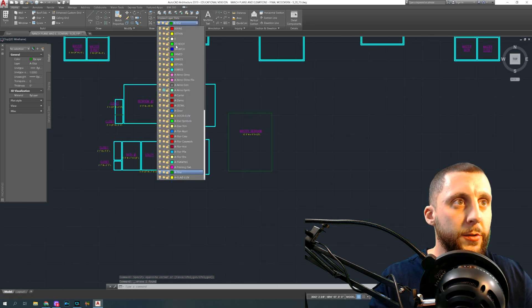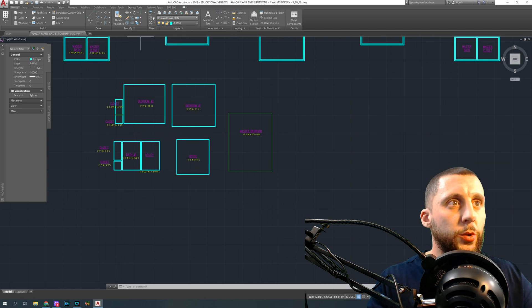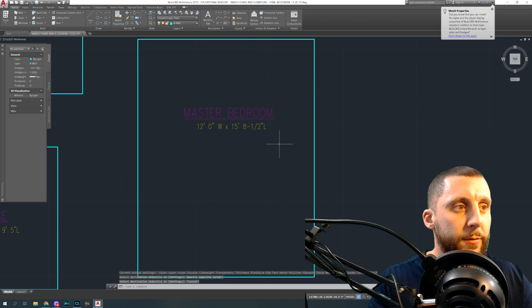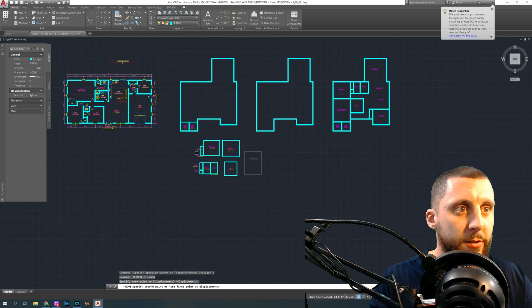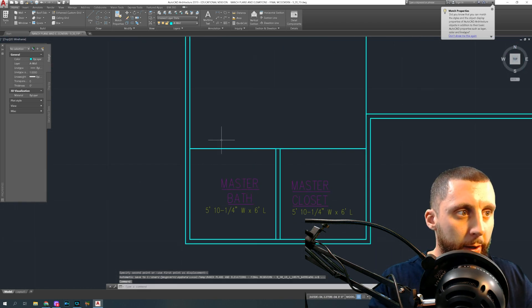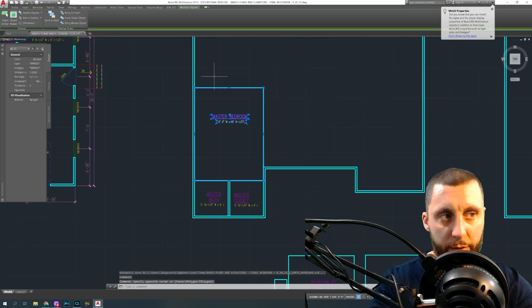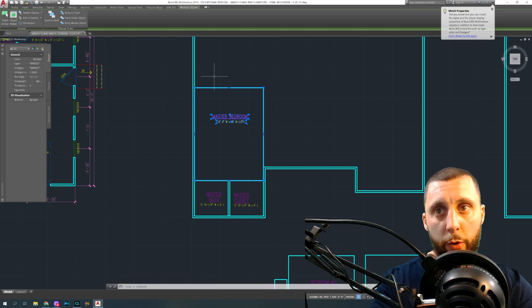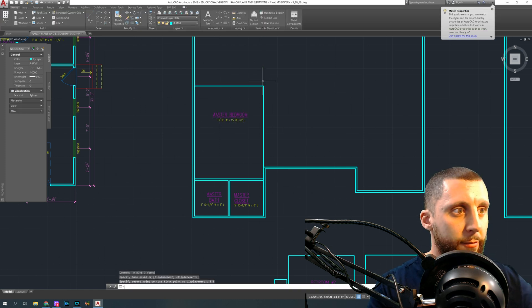I'm on the wrong layer, so I'll go back to my wall layer and do a Match Properties to match my blue to my blue. The master bedroom is 12 feet by 15 feet eight and one half. Grab it from the bottom left — that's the exterior of the house — and click it here. There's a 3.5 inch wall between there. When doing your as-built, you measured the wall thickness in door frames, walkways, or closets to confirm they are three and a half inch walls, so move this 3.5.